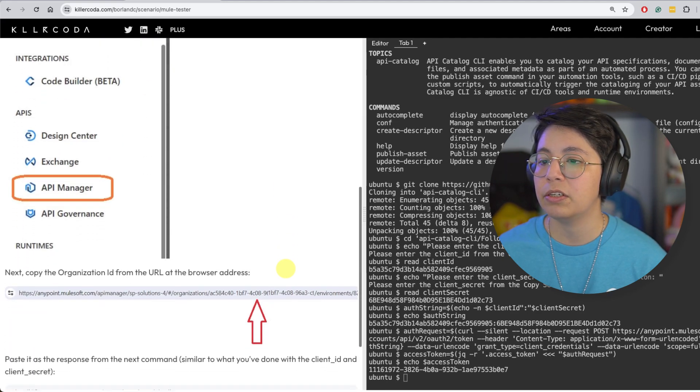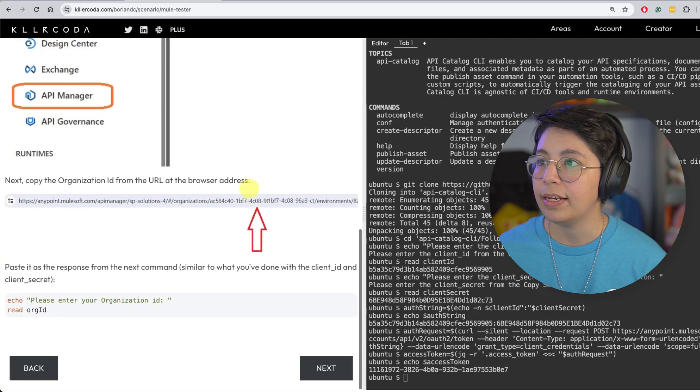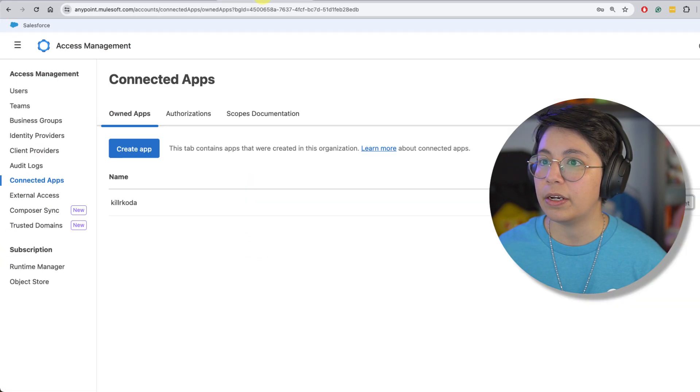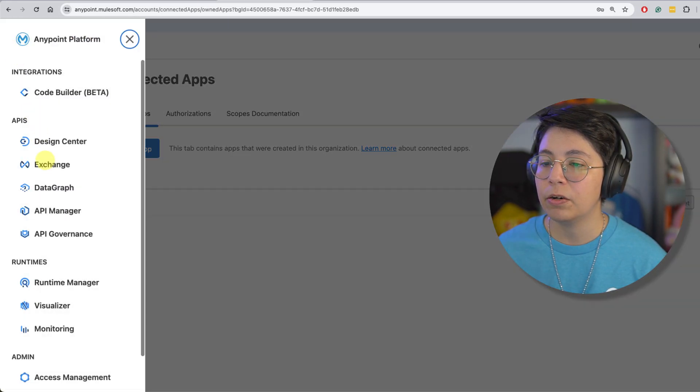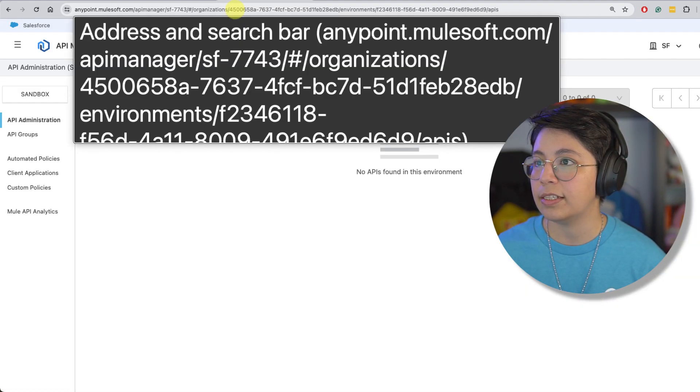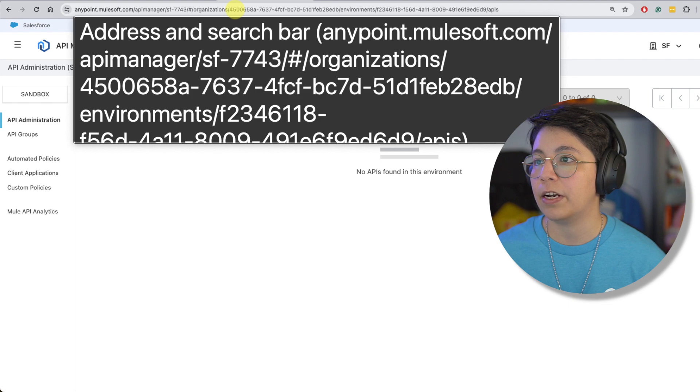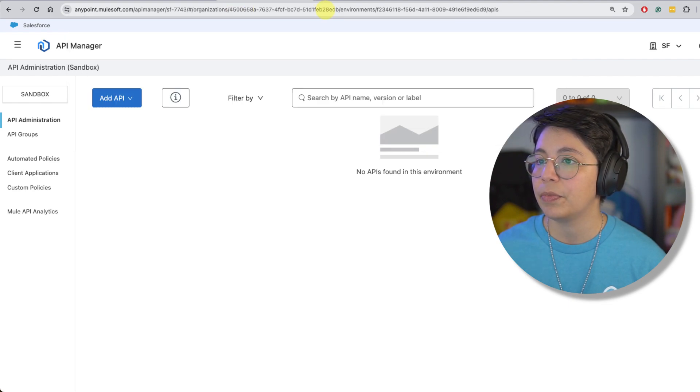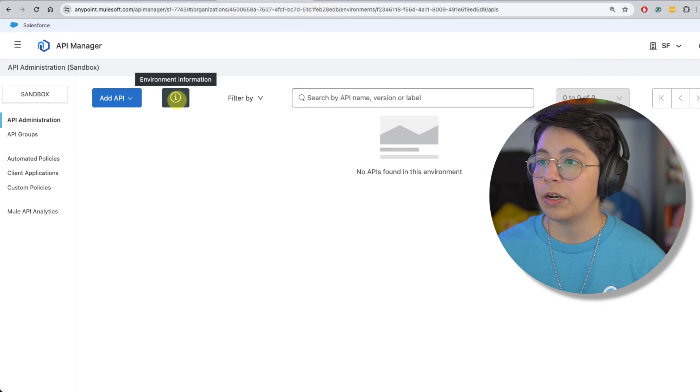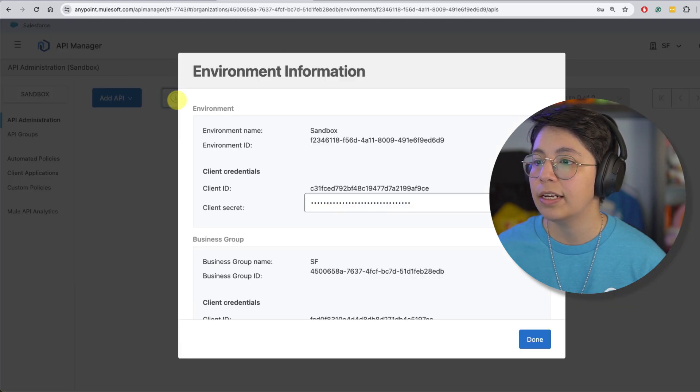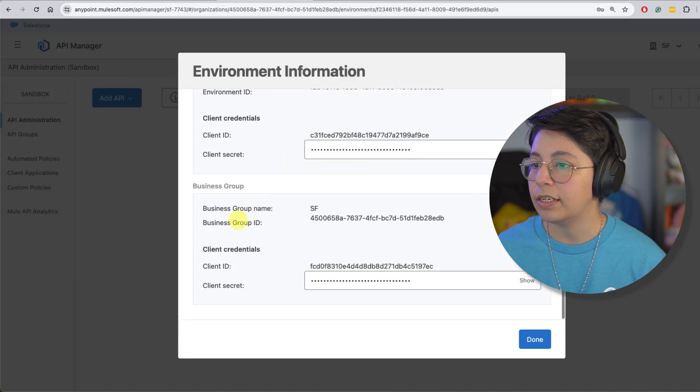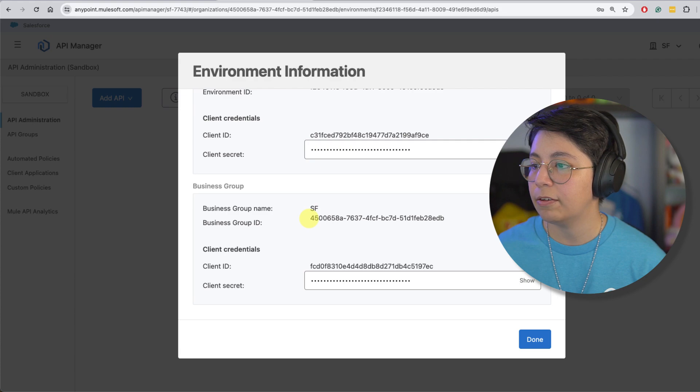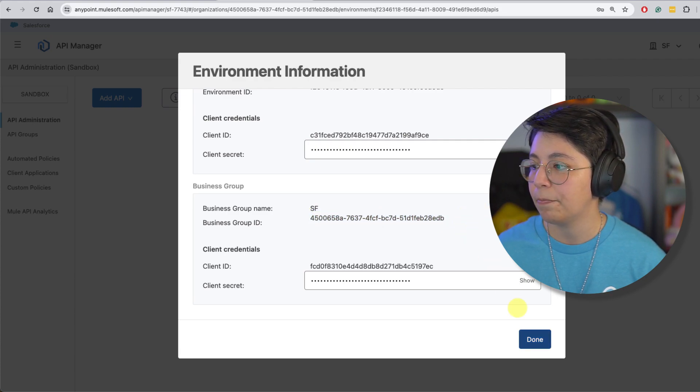Now we need to get our organization ID. So Rolando here is telling us to go to API manager and get it from the URL. So if we go to API manager, you can indeed get it from the URL. So in this case it's like 45000 blah, blah, blah. And it ends on EDB. Another way is to click here on environment information. And you will also see it right here. Business group ID. And we have the same one.